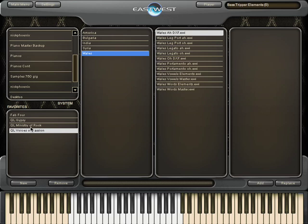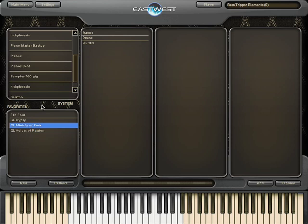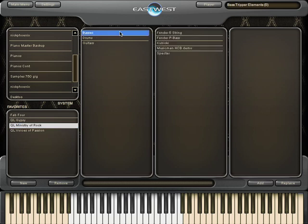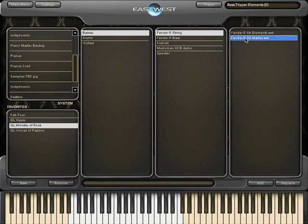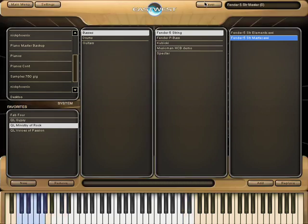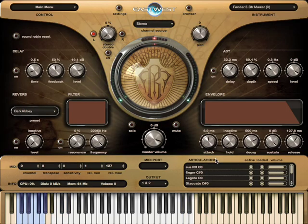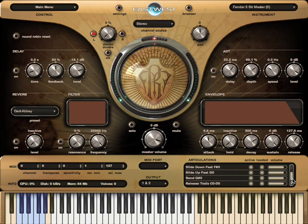I'm going to continue with Ministry of Rock now and go on to the Basses. I'm going to go into the Basses folder and load up Fender 5 String Basses. You can see what's available in the Articulations window and which key switches trigger what. Release trails are on a separate layer so you can turn them on or off or change the volume.